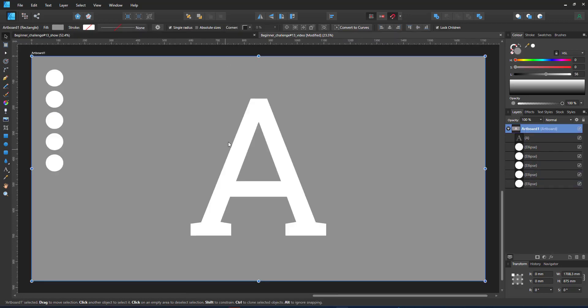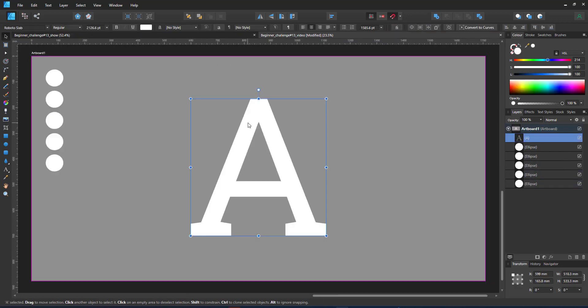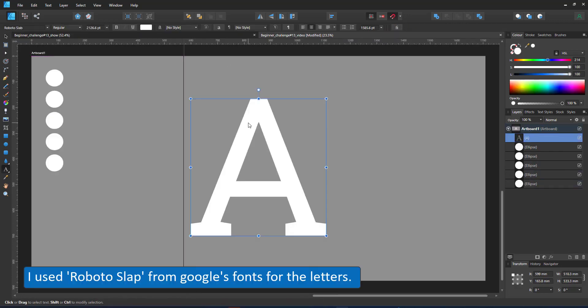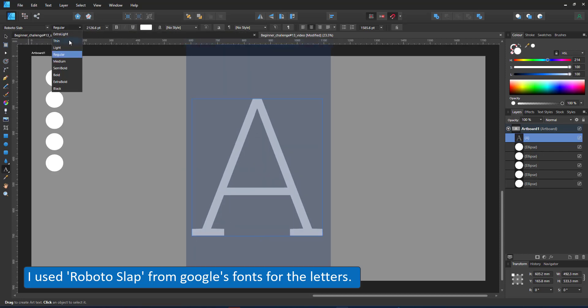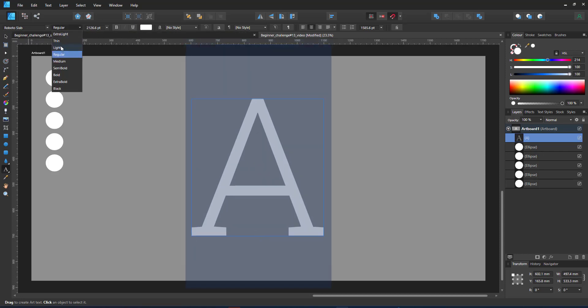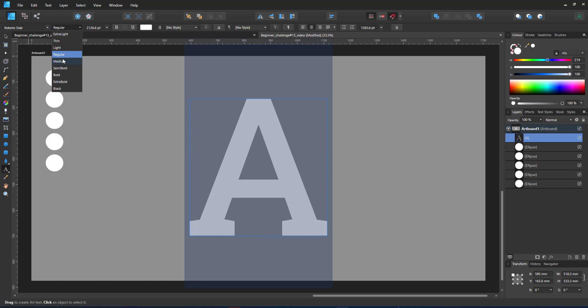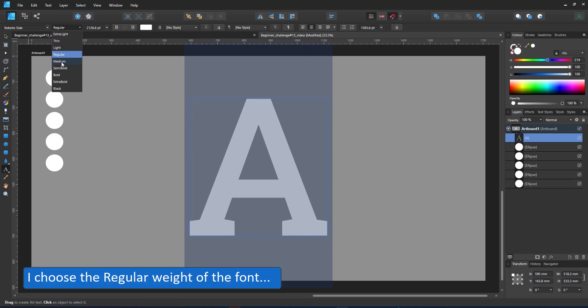Let's start with the next letter. As the font for this example I used the Roboto Slab from Google's font collection. It's a clean straightforward font with straight lines which lends itself to the idea of just using basic shapes for decoration.